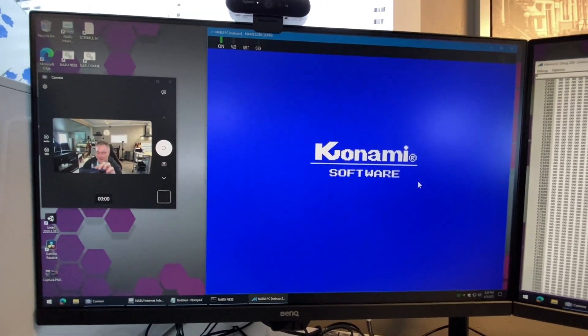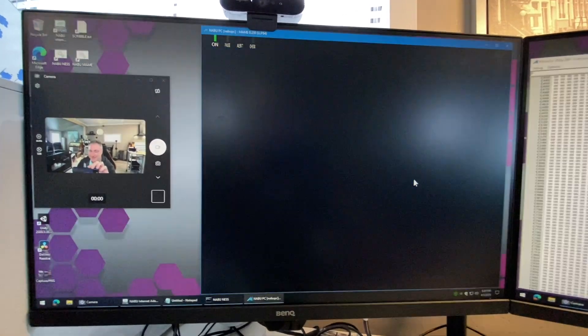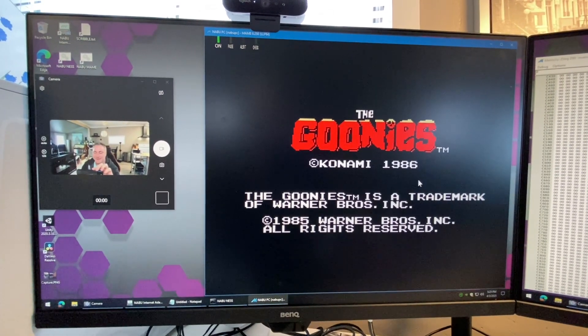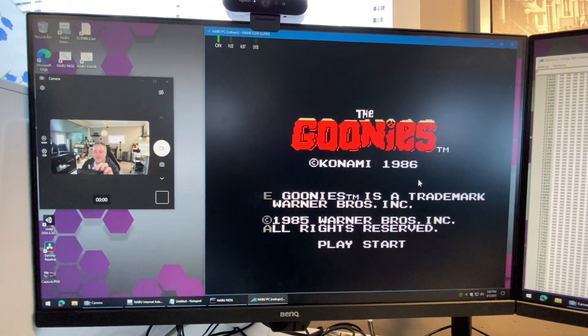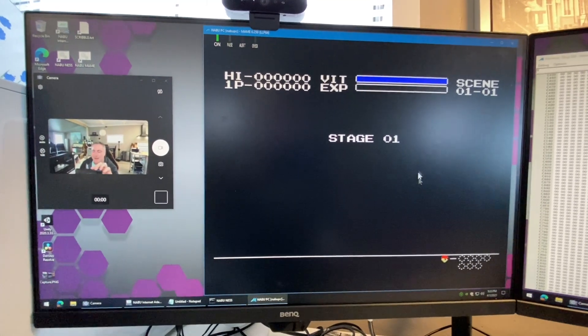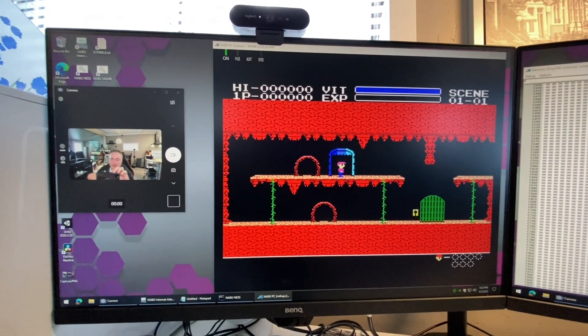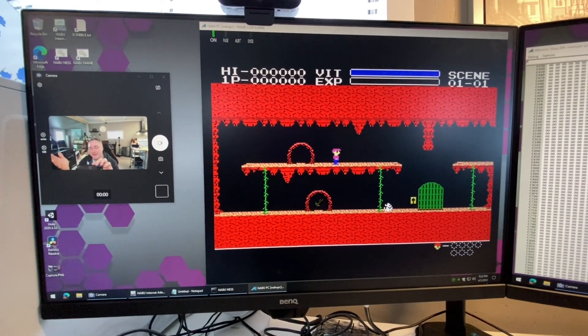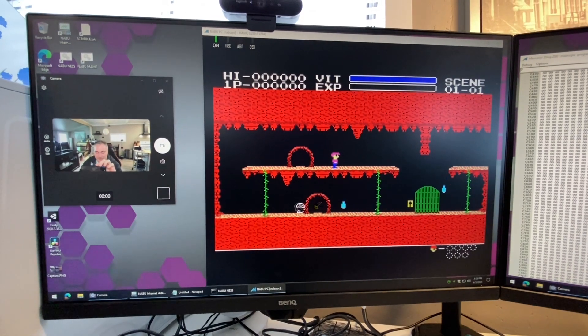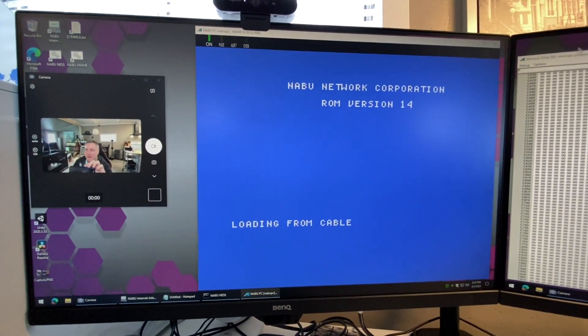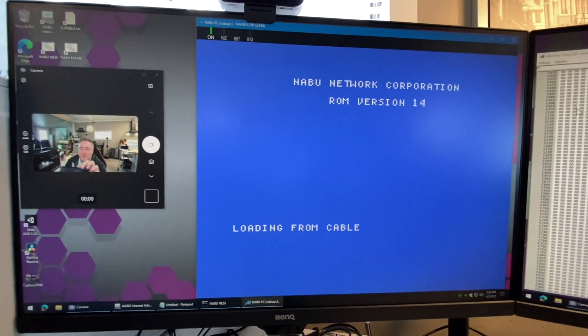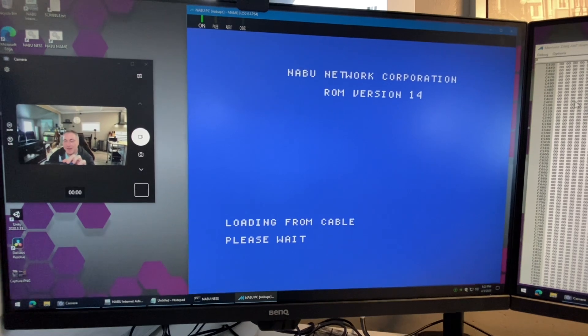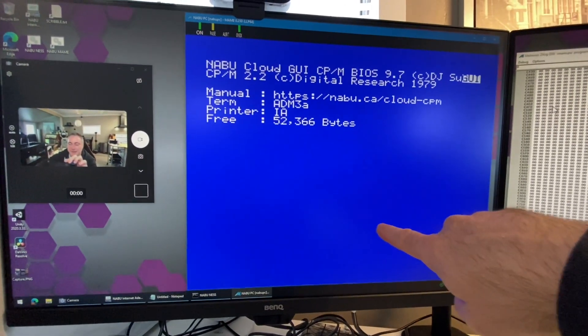There we go, so Goonies is up. Now of course to get back, because the emulator takes up all the memory there's nothing left, we have to hit F3 to reboot back into MAME. Of course if you're on your real Nabu you would just be pushing that old reset button.